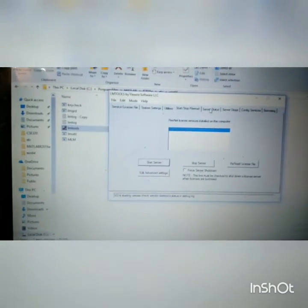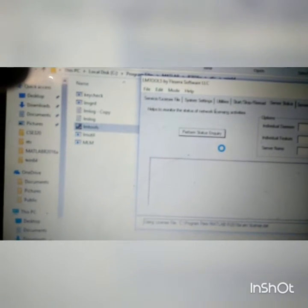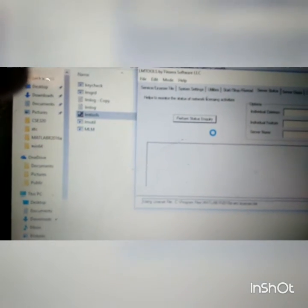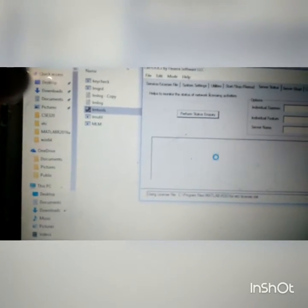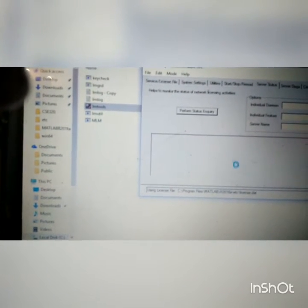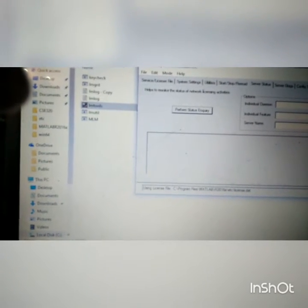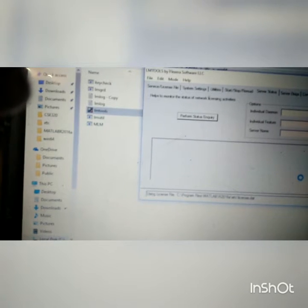You can check the status of your license server to verify whether it has started. Change the tab to Server Status. Click the Perform Status Inquiry button and wait. The status will be shown in this frame, indicating whether your server service is started or not.